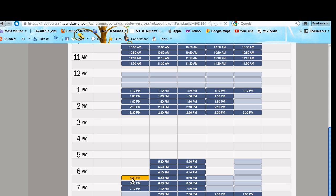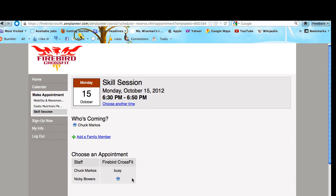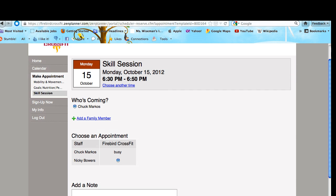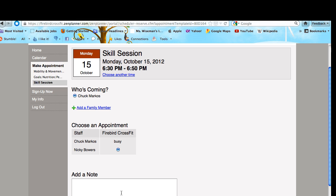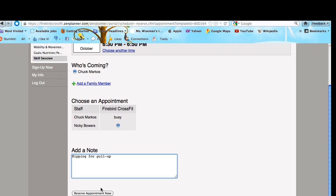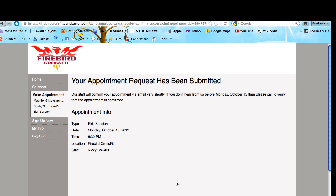When you schedule this, you want to add a note about what kind of skill you want to work on. Really, you want to work on one skill. This is going to let your coach know what to prepare for. Once you reserve your appointment, shortly after, you will get a confirmation email from your coach.